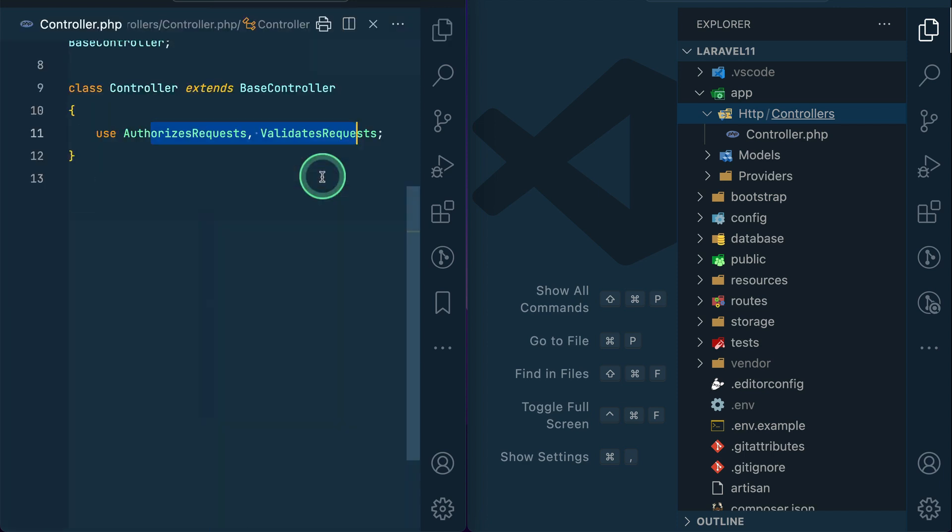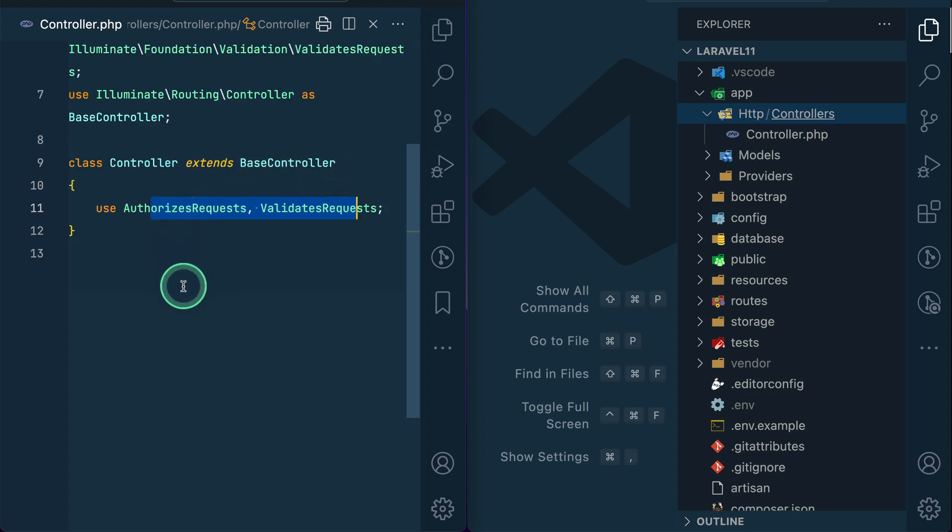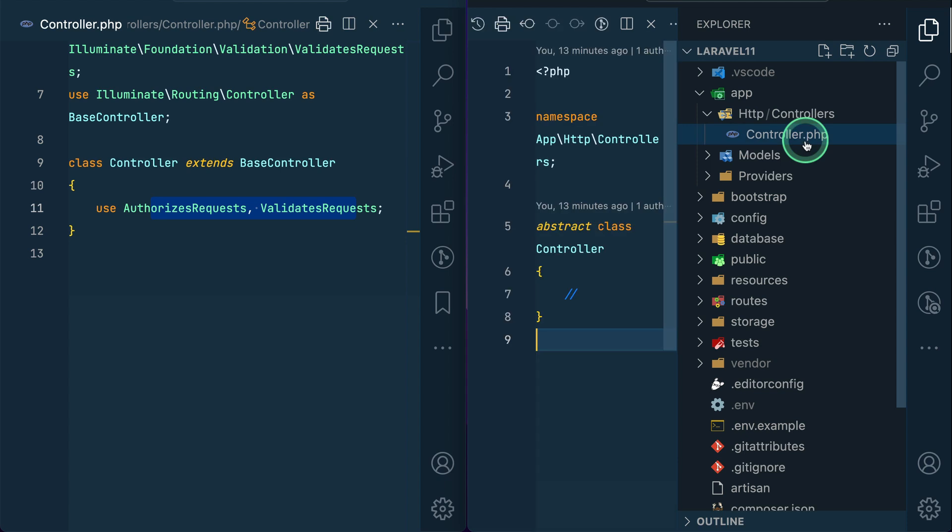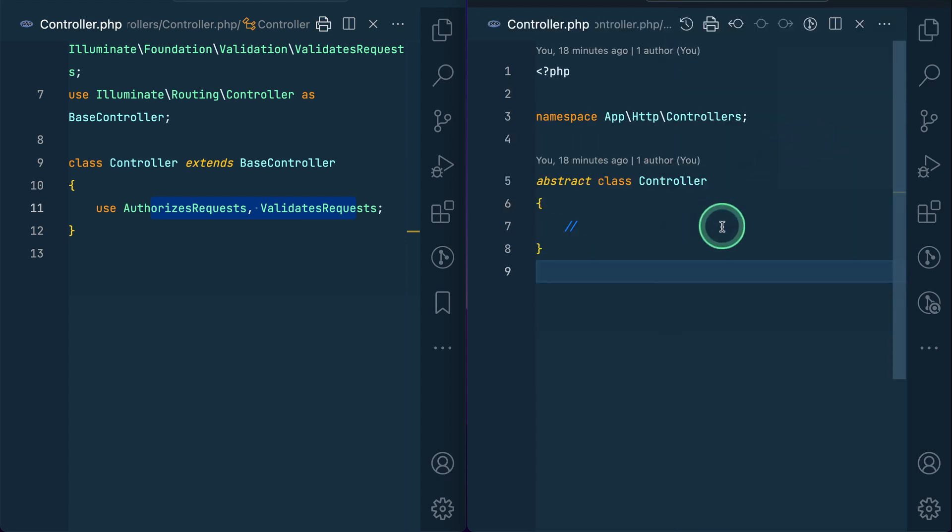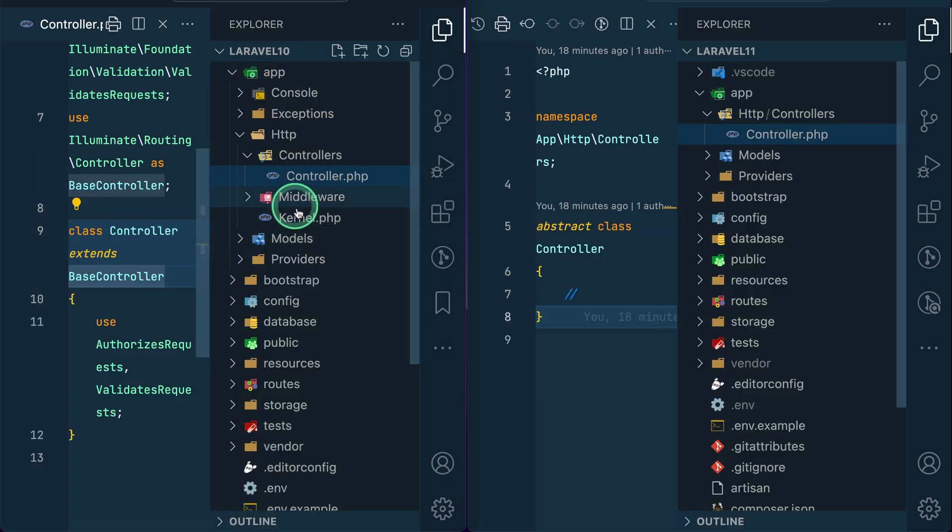If you see here, it is extending the base controller and there are so many other things. But here in our latest Laravel there is nothing. It is just an abstract controller and it is not extending anything because most of the time we don't need these. The middlewares and kernels are also moved to another file which I'll show you a little bit later.